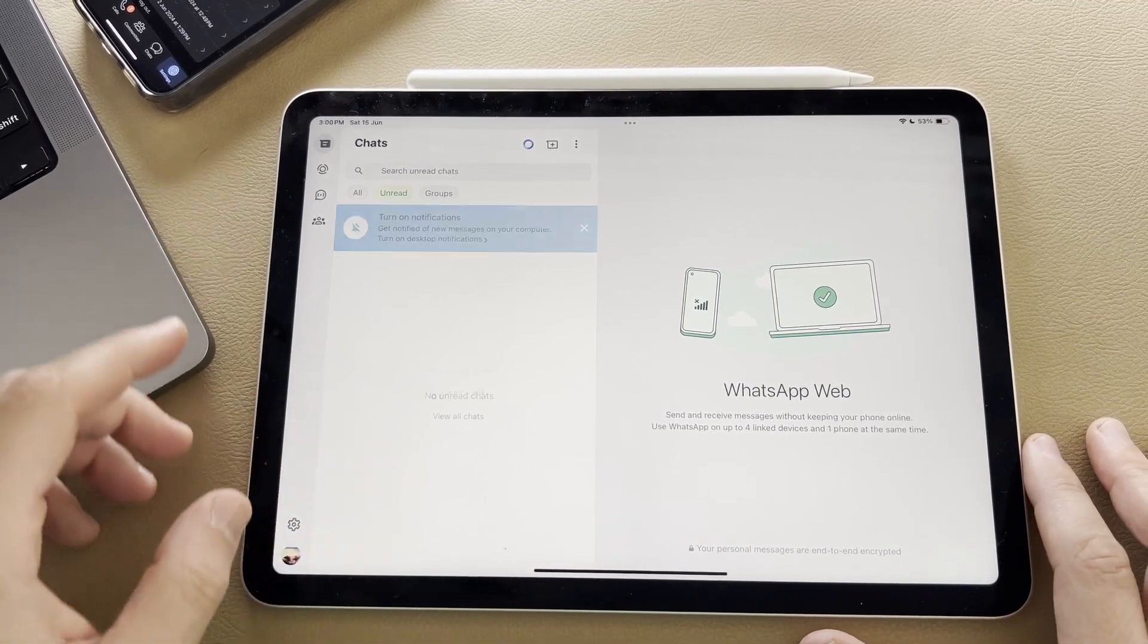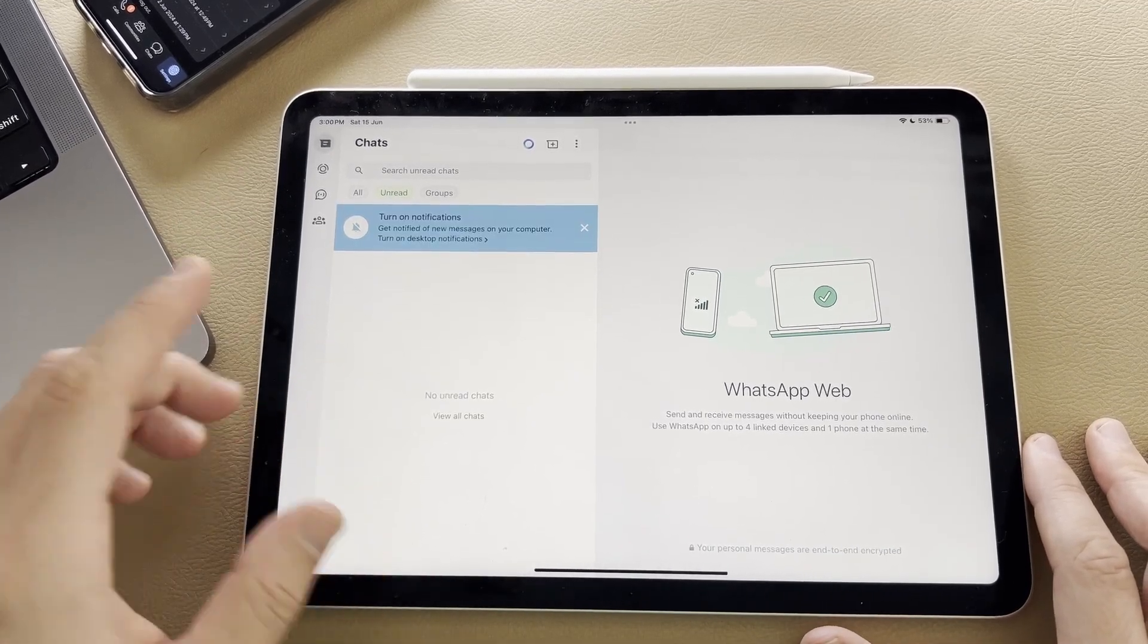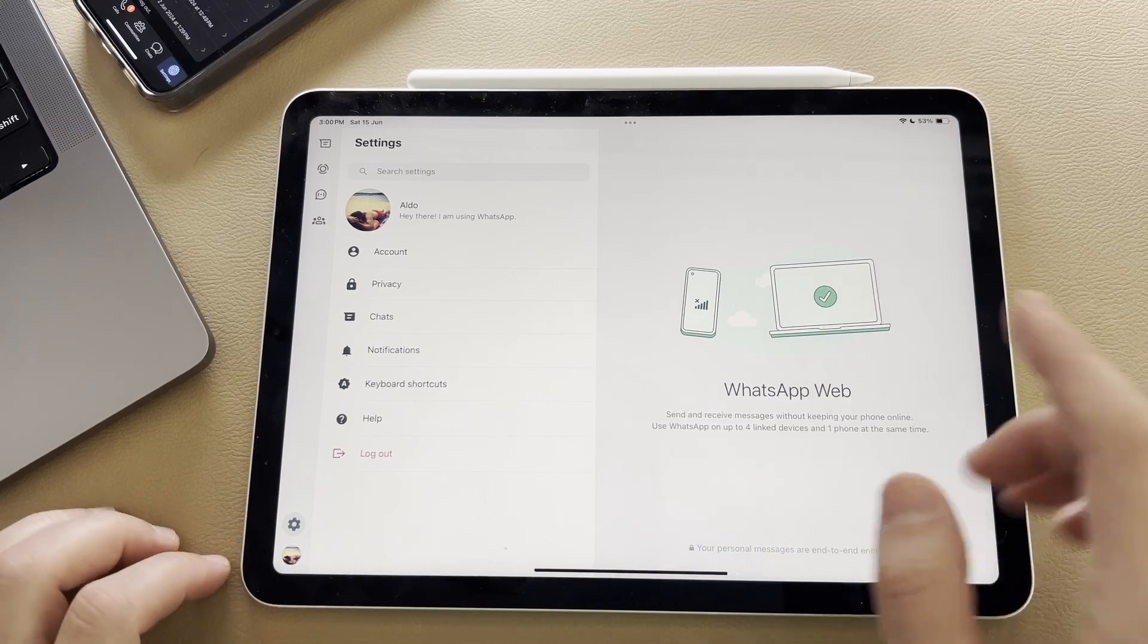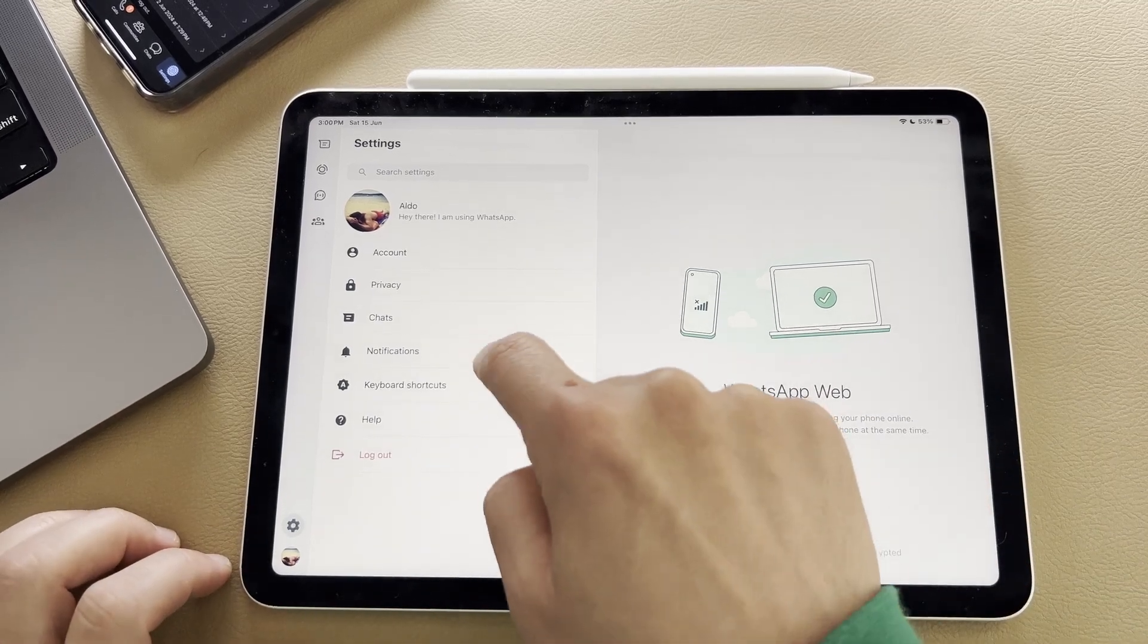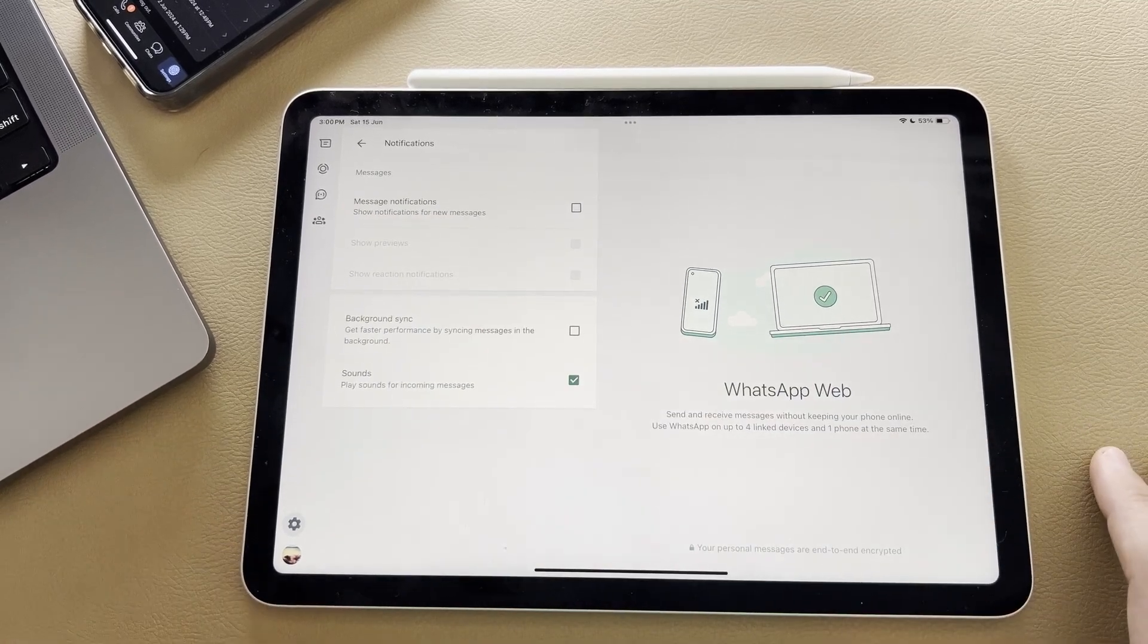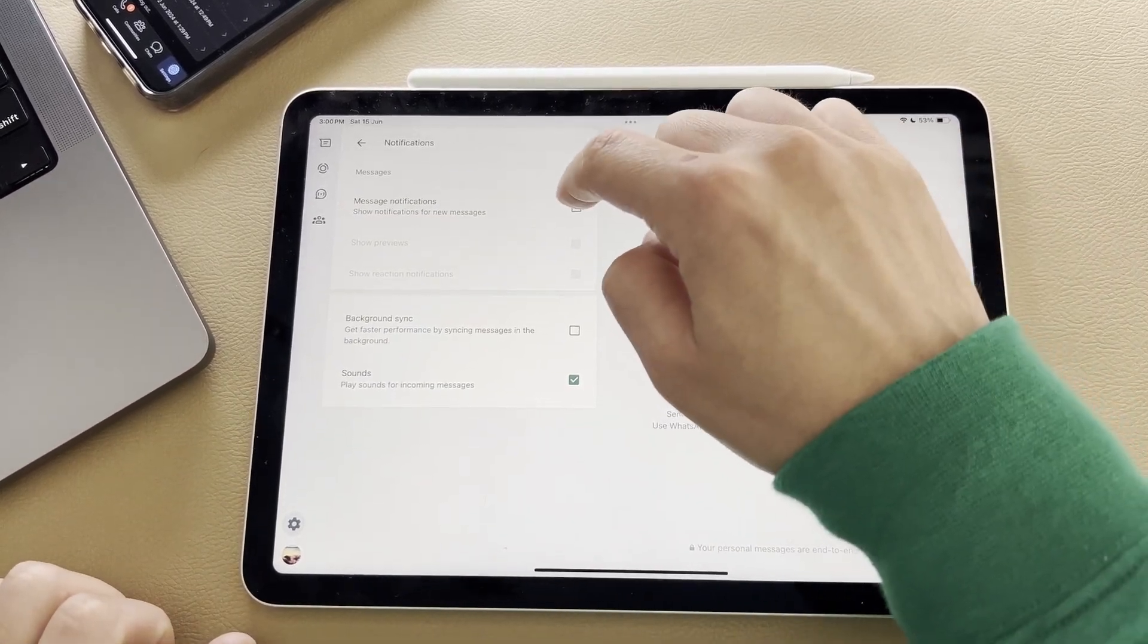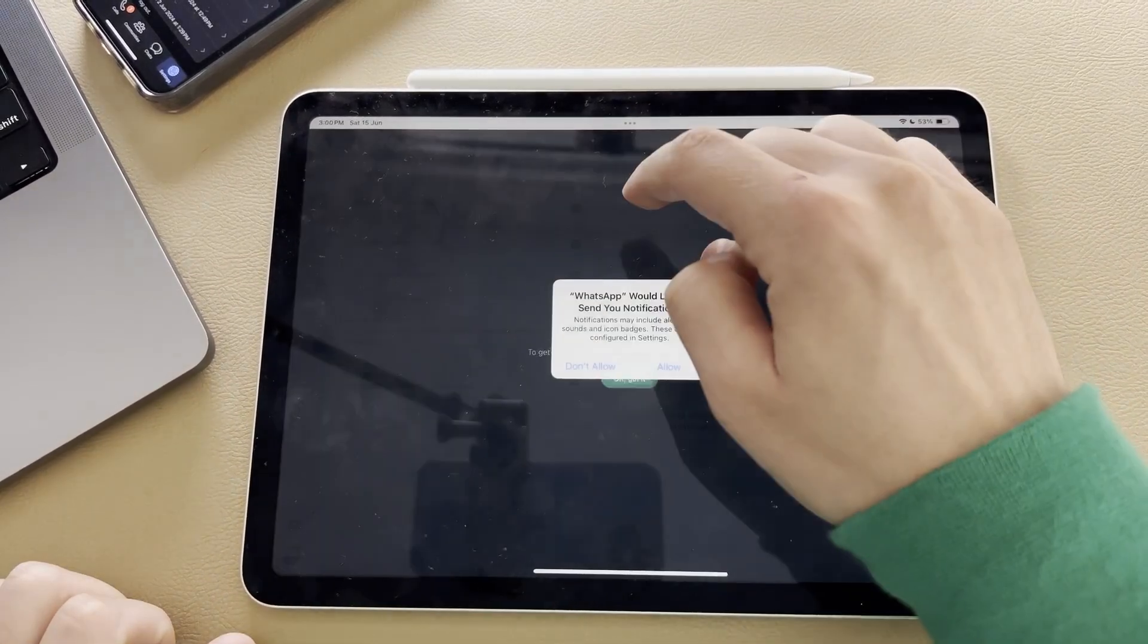You can also now go into your settings in the bottom left-hand corner, and then go ahead into your notifications. And if you wanted to, you could turn on message notifications.